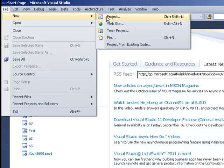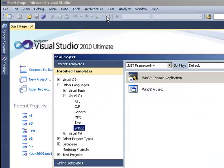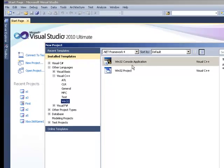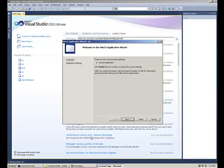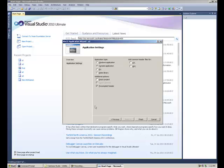So I'm going to start a new project, new project, and select Win32 console application. I'm going to give it a project name, let's call it A2, and hit OK, and hit Next, Empty Project, Finish.